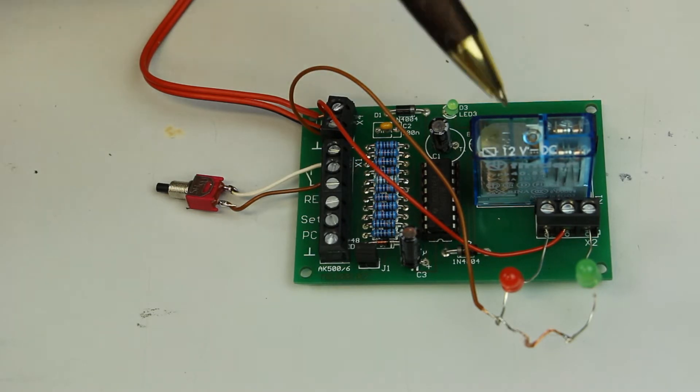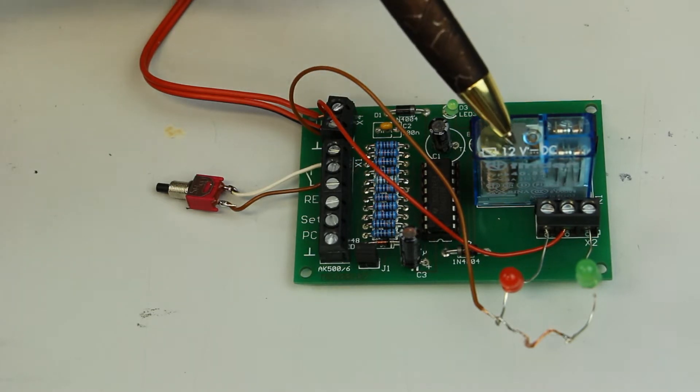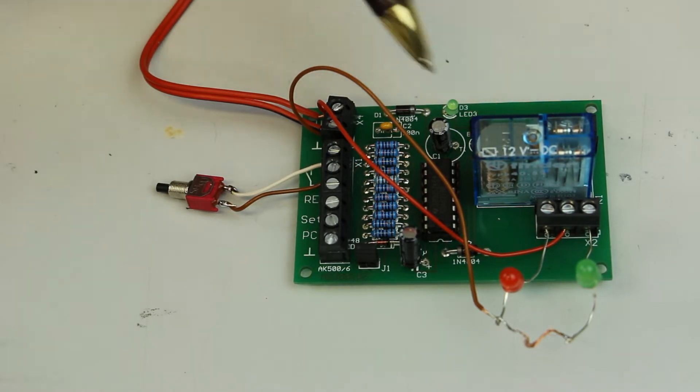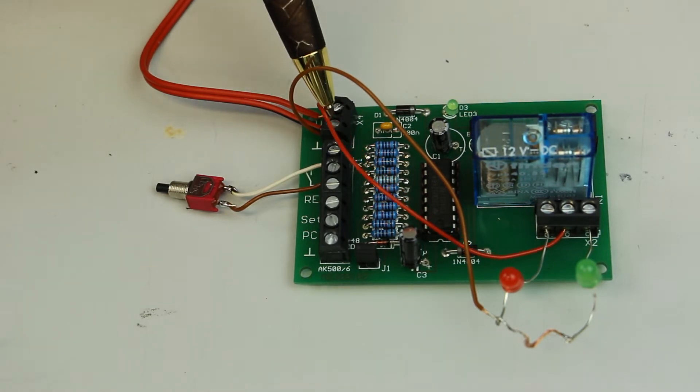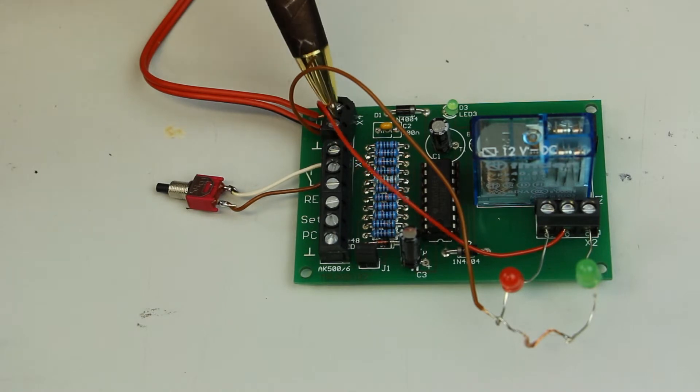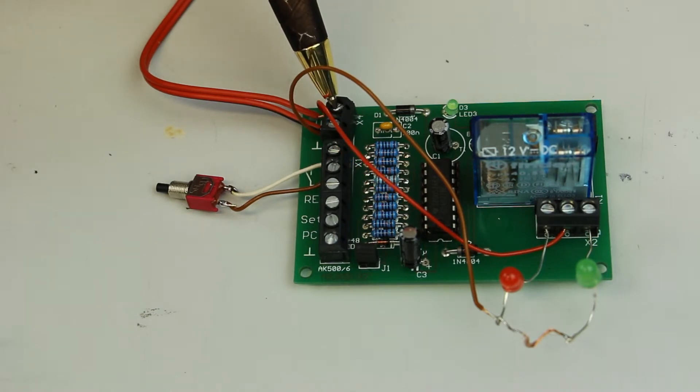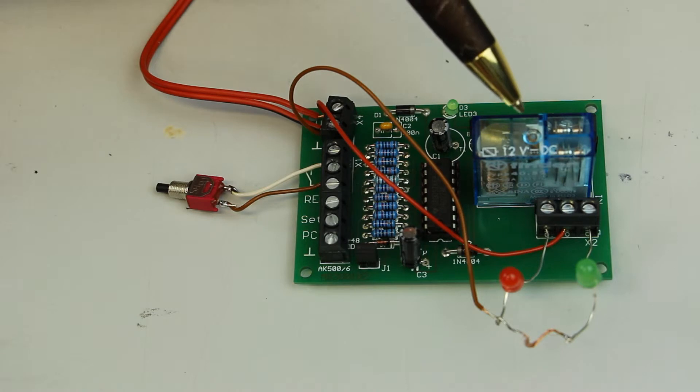In this case, when we have a 12 volt relay, we also need a 12 volt DC power supply plus minus two volts.